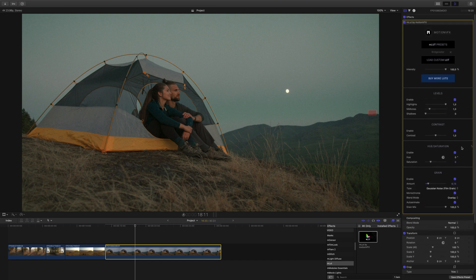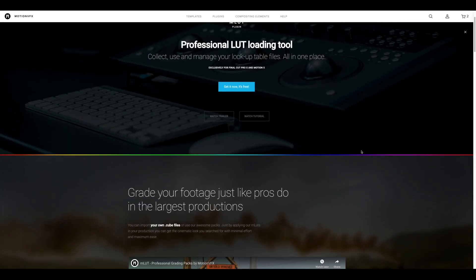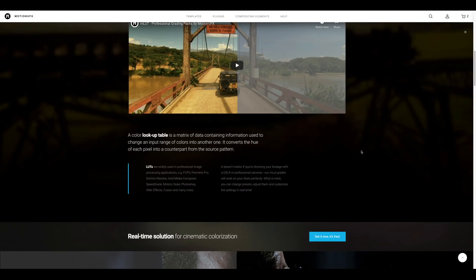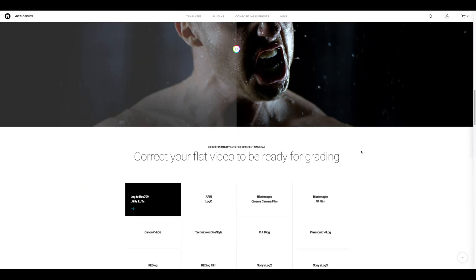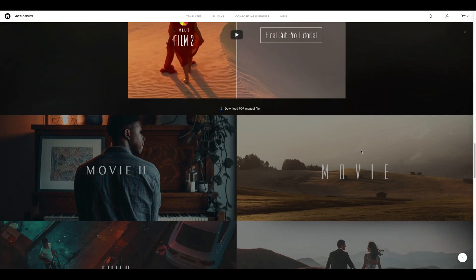If you're looking for more professionally designed LUTs, check out the Buy More LUTs button, which will direct you to the other great LUT packs from MotionVFX.